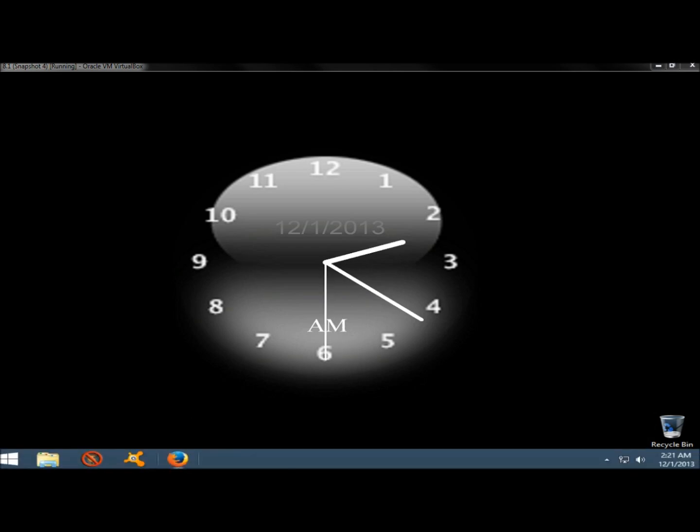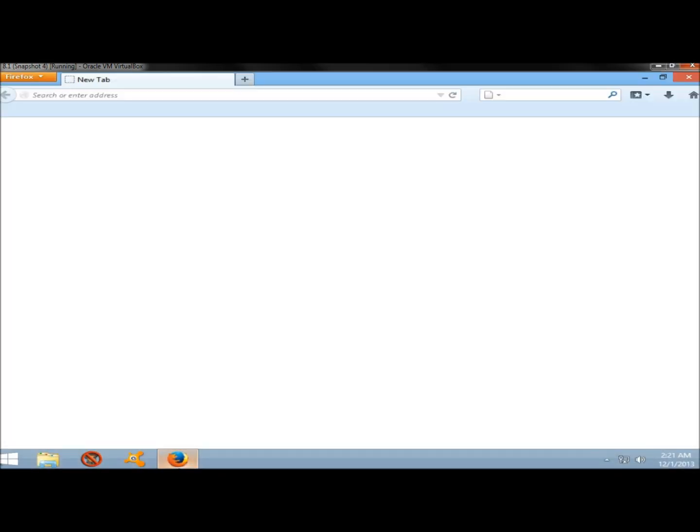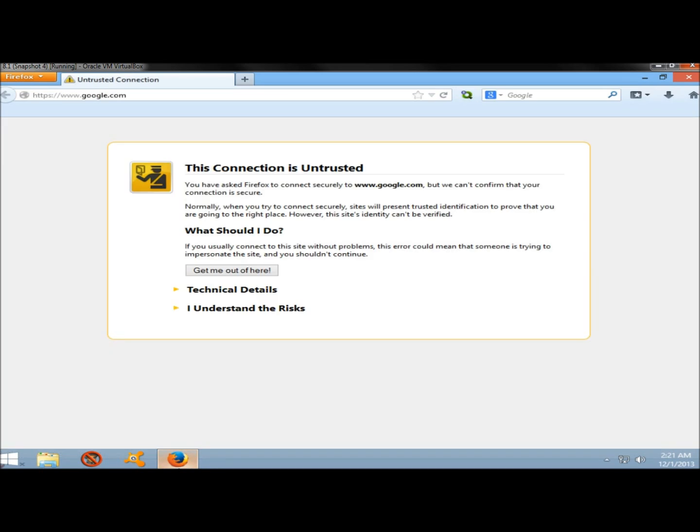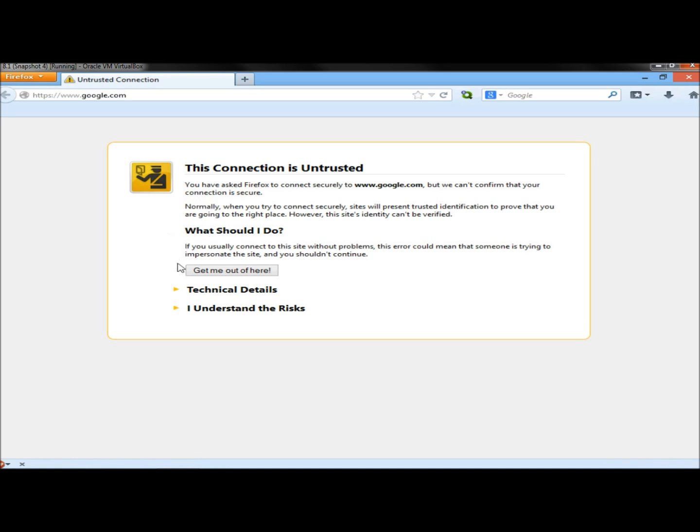I'm going to begin here by opening Firefox. And when I try to open it, this is what I get. This connection is untrusted. And it says, what should I do? You have a few options. The first one, of course, is get me out of here.